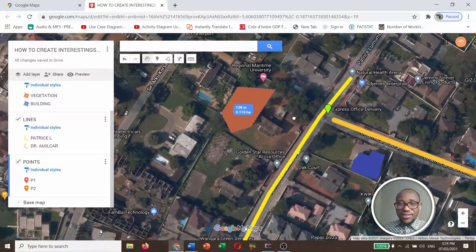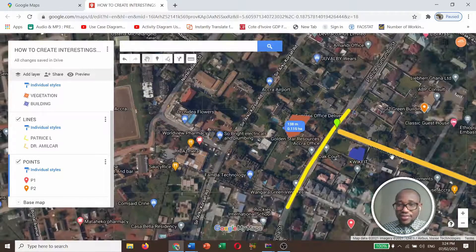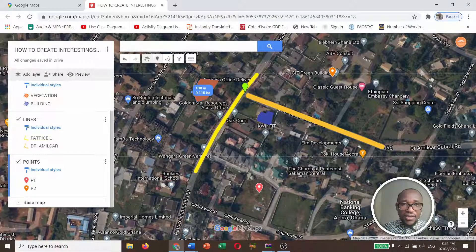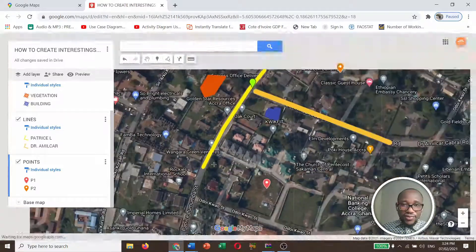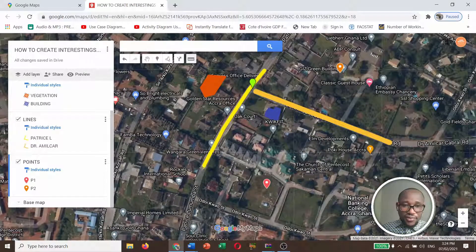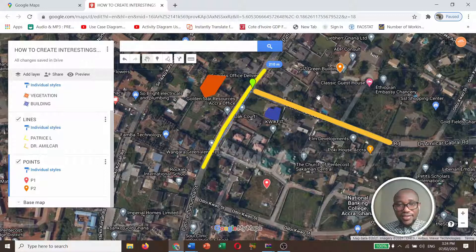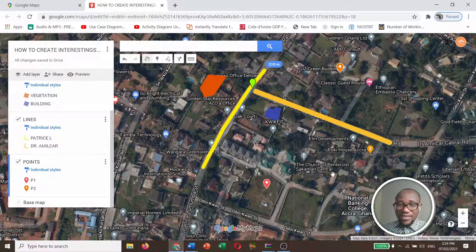That is the size of this area. Now let me calculate the length of the road. Click on the Ruler tool and click on the road — that's about 210 meters. So basically, that is how to carry out measurement on Google Maps.